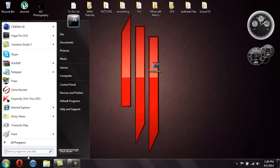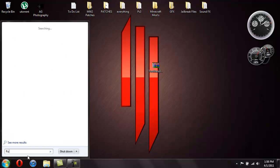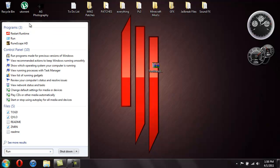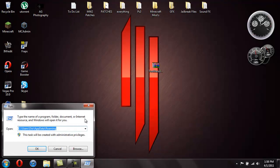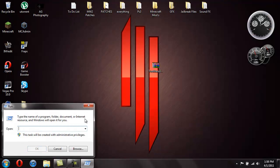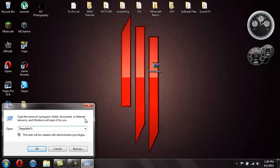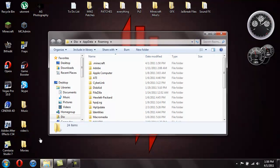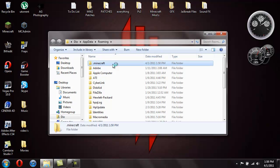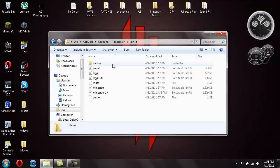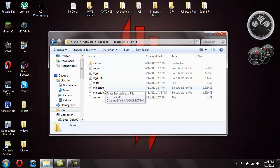What you want to do is you're going to want to type in run and then you want to open up run. And then in run you're going to type in percent app data percent and then just hit OK and that will open up your roaming folder. Then you're going to need to open up your dot Minecraft folder, you're going to need to go into your bin and go to the jar file that's just called Minecraft.